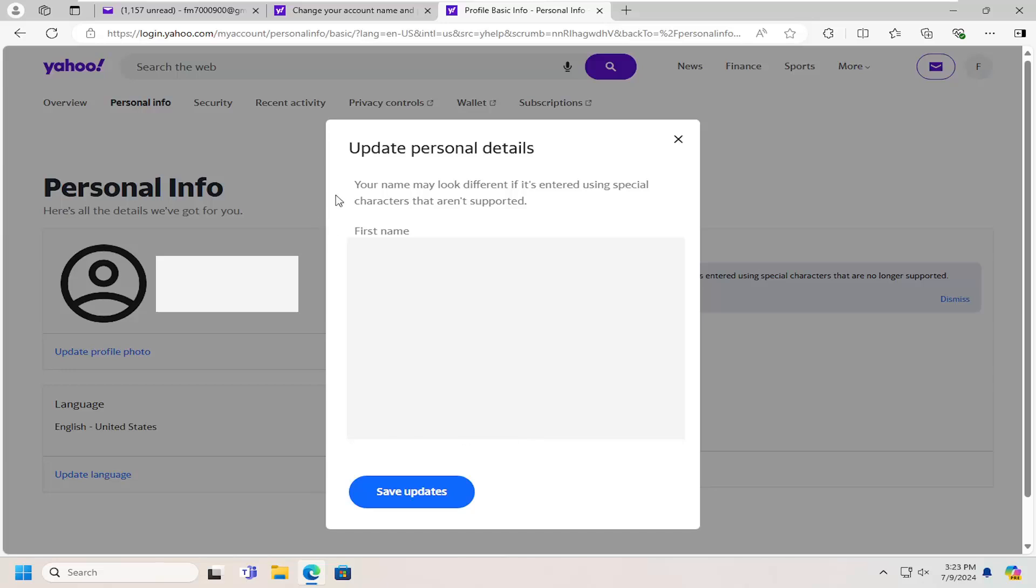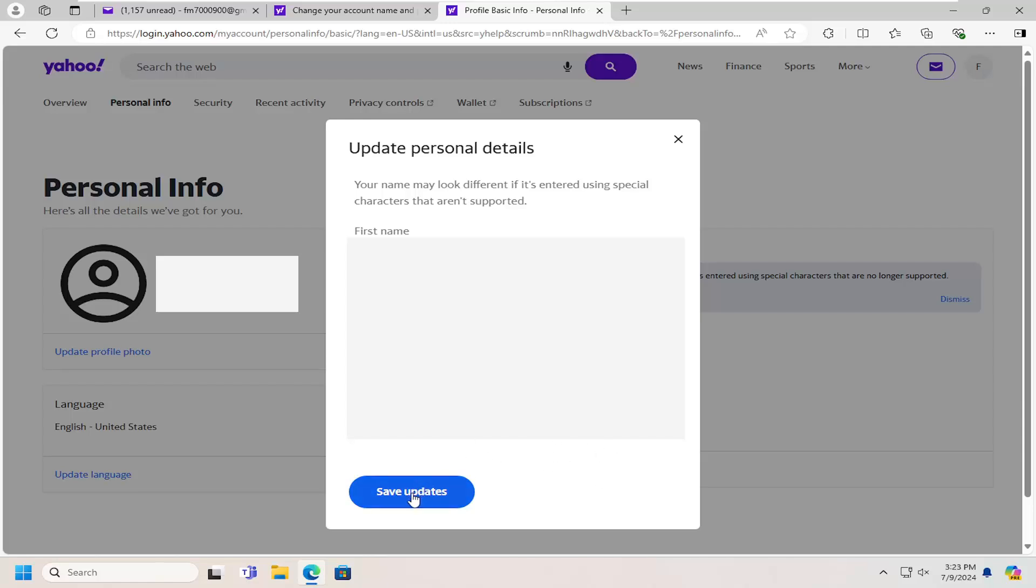And then at this point, go ahead and type in your preferred first and last name as well as nickname. Then just type in the rest of the information as you see fit, and then you would select Save Updates.